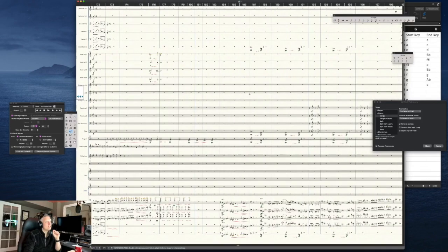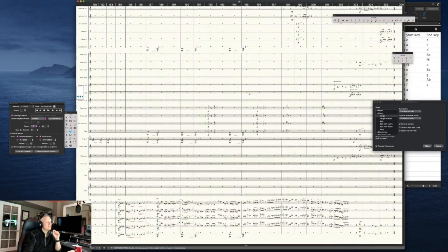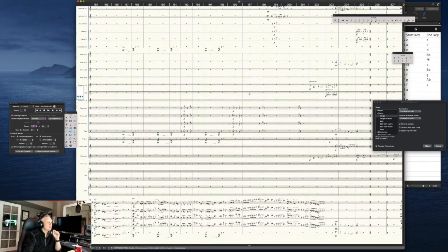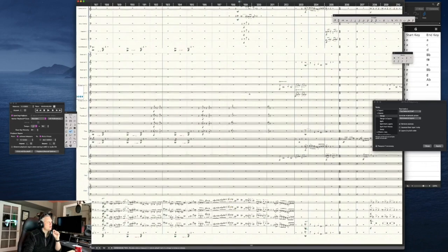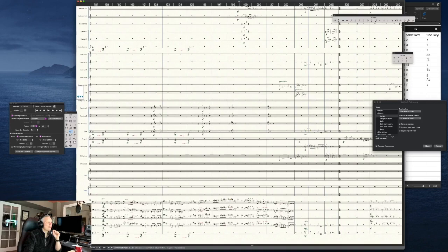I'm just using Finale, which is my scoring software, and I'm going to go—we'll start one measure before, and see if you can hear how it's similar.